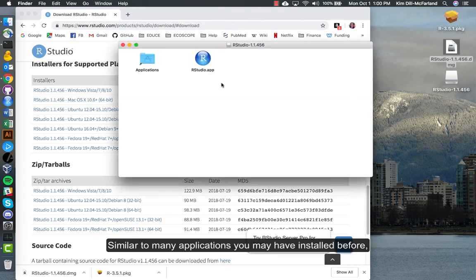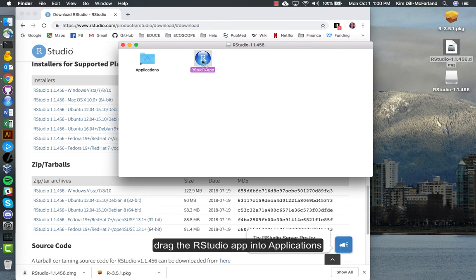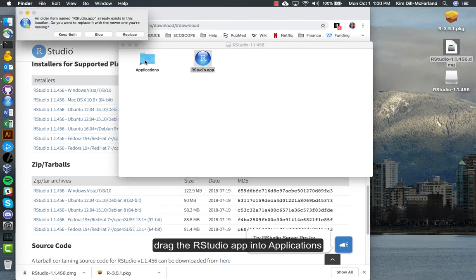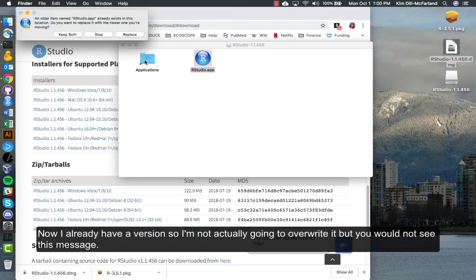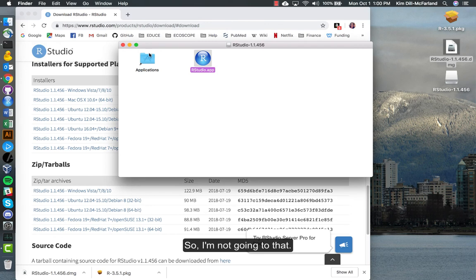Similar to many applications you may have installed before, the way to tell your computer that you've installed this is to drag the RStudio app into Applications. Now I already have a version so I'm not actually going to overwrite it, but you would not see this message.